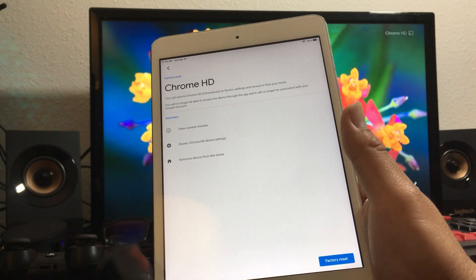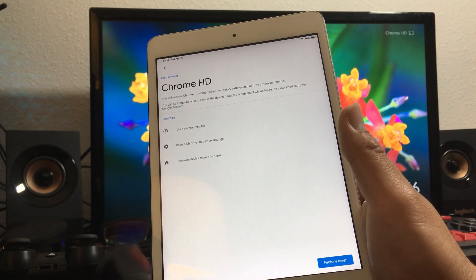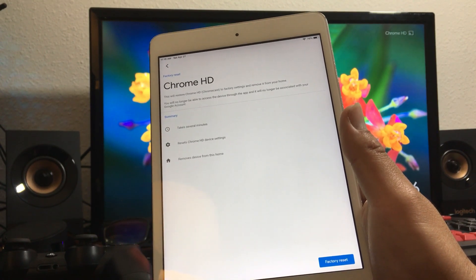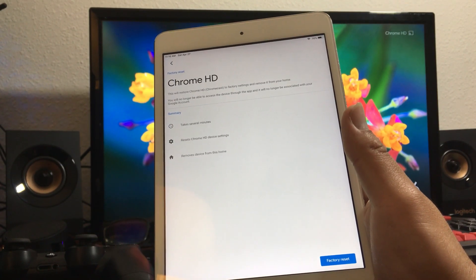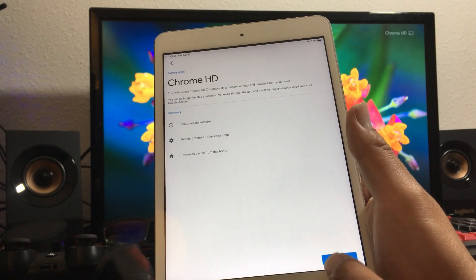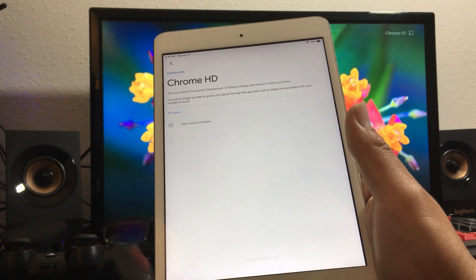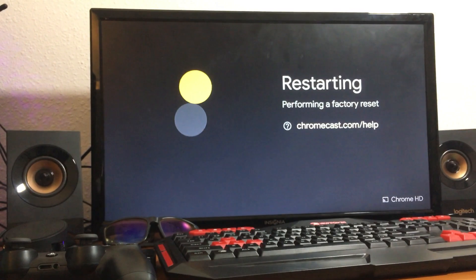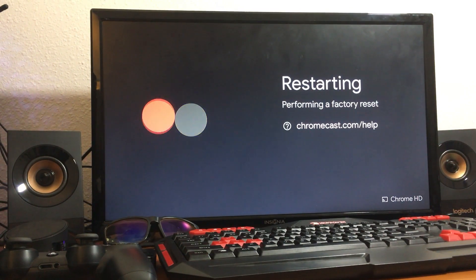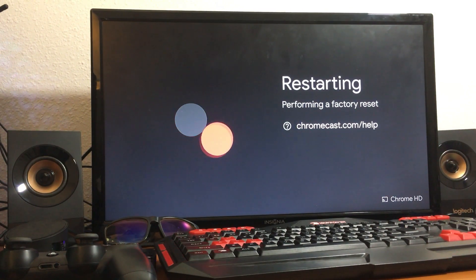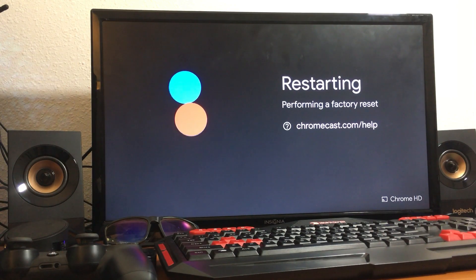So if you want to do a factory reset you just basically click that. It's gonna take a few minutes to perform the reset. You'll see the screen go off and it's gonna be performing the factory reset at that time.